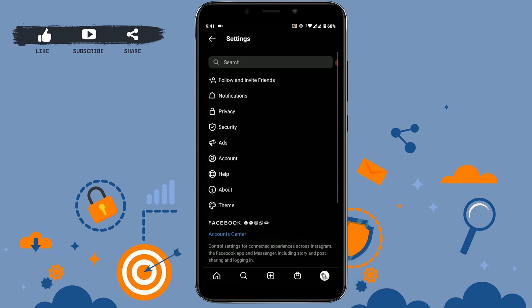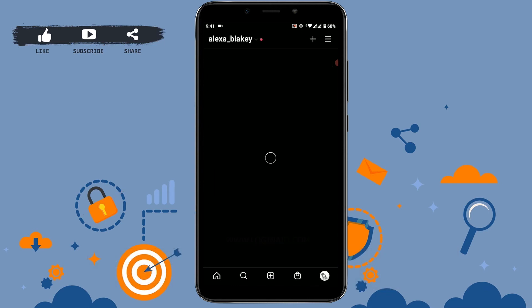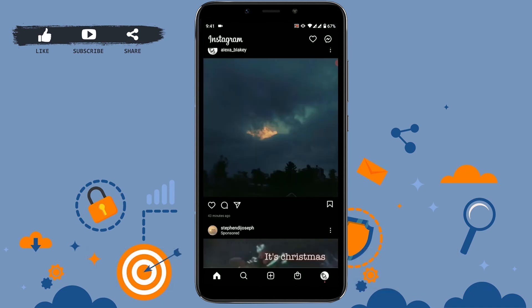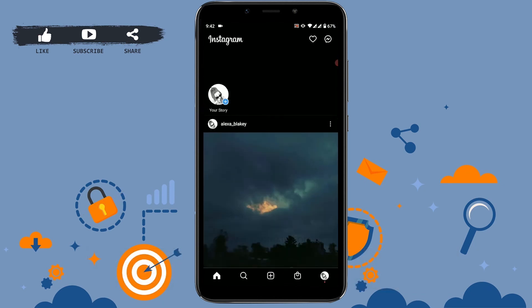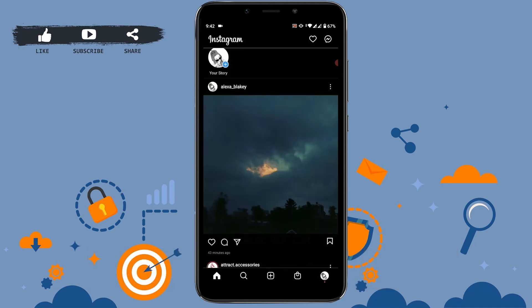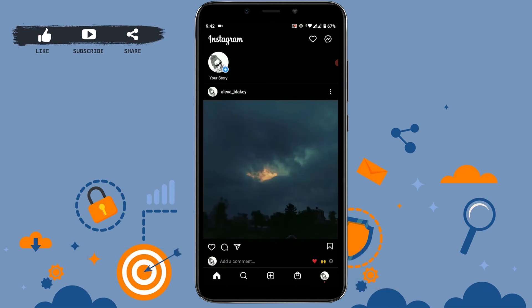Here you can see I can now use Instagram in dark mode. It is very easy to change your Instagram from light to dark mode. I hope this video was useful to you.